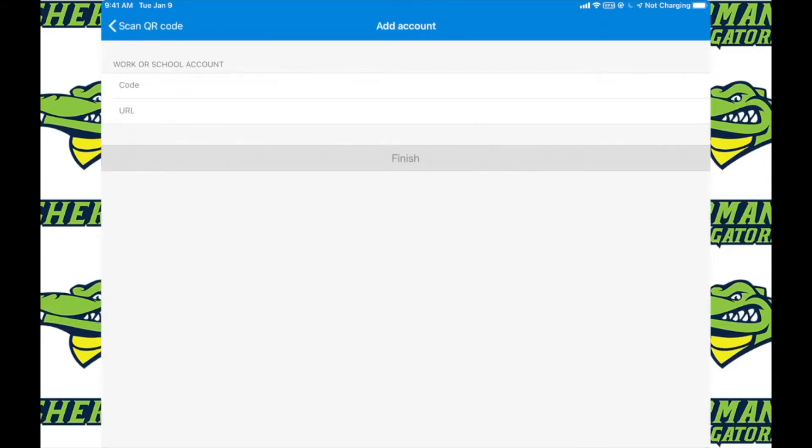After clicking on that, it'll bring up this screen asking you for a code and a URL. The next part I will show you how to find this code and URL within the students or your own Office 365 accounts.